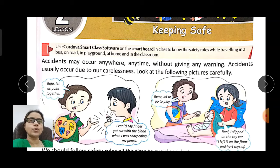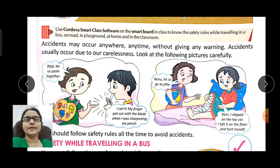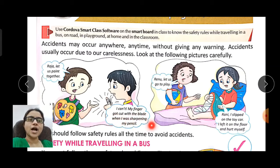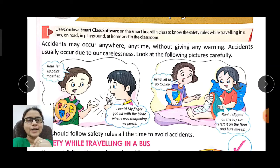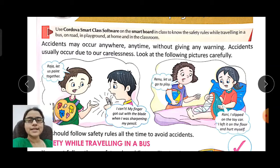Look at the following pictures carefully. In the first picture, a friend says 'Raja, let us paint together.' Raja replied, 'I can't — my finger got cut with the blade when I was sharpening my pencil.' We should not sharpen our pencil with a blade; we can use a sharpener instead.